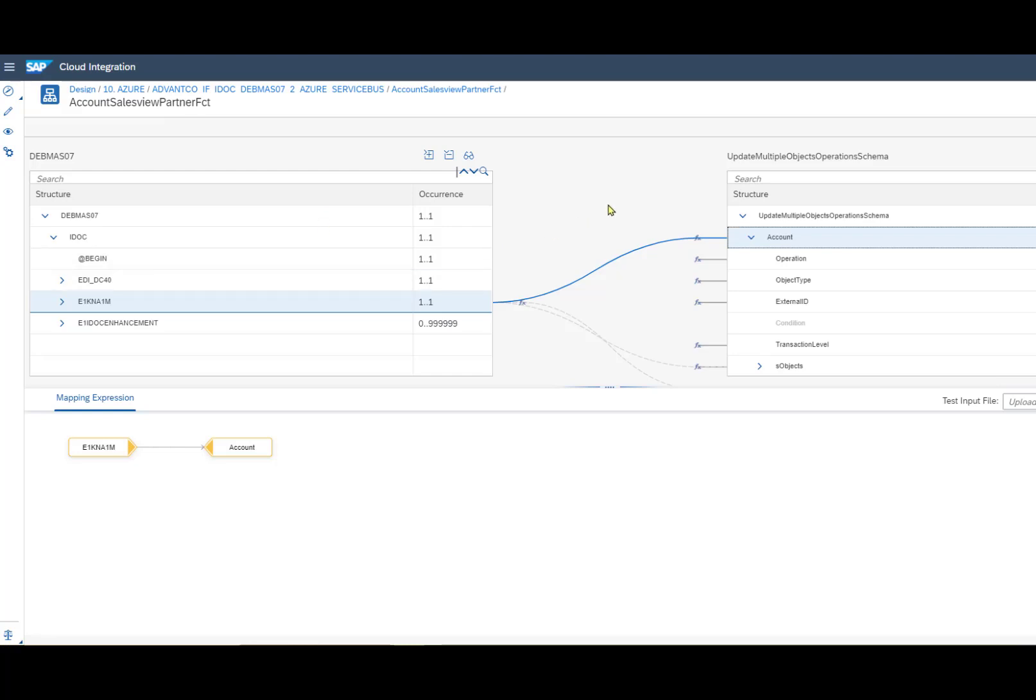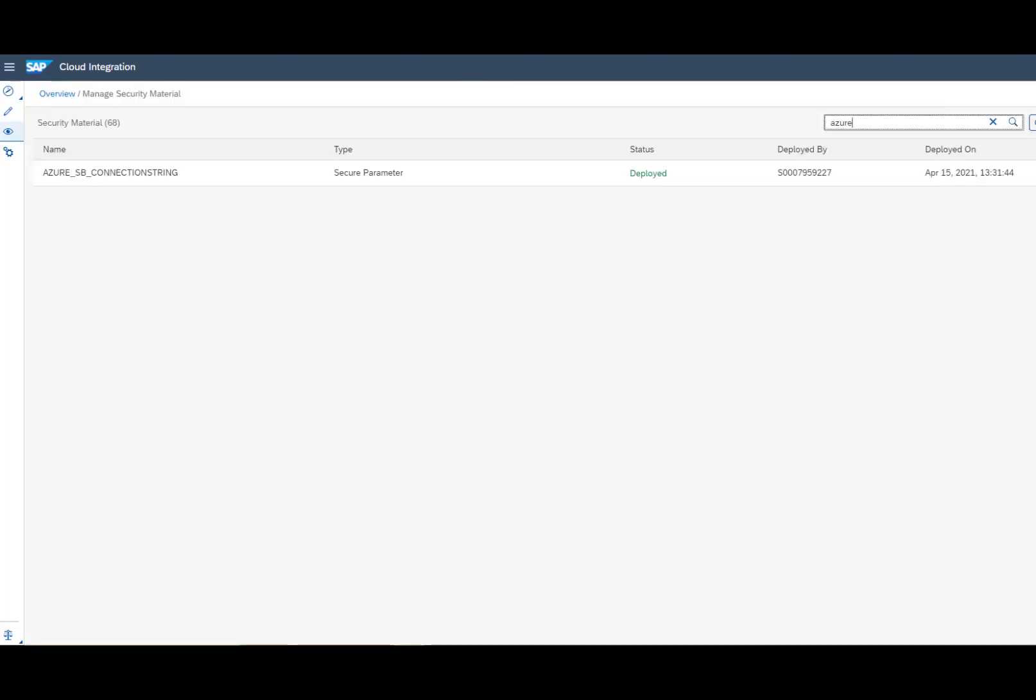Here is where we can map our message to the correct structure. In this case, I'll be sending an IDOC. After we do our message mapping, we then want to open up our security materials. Here is where we'll define the connection string and key to our Service Bus that we'll use later on in our integration.